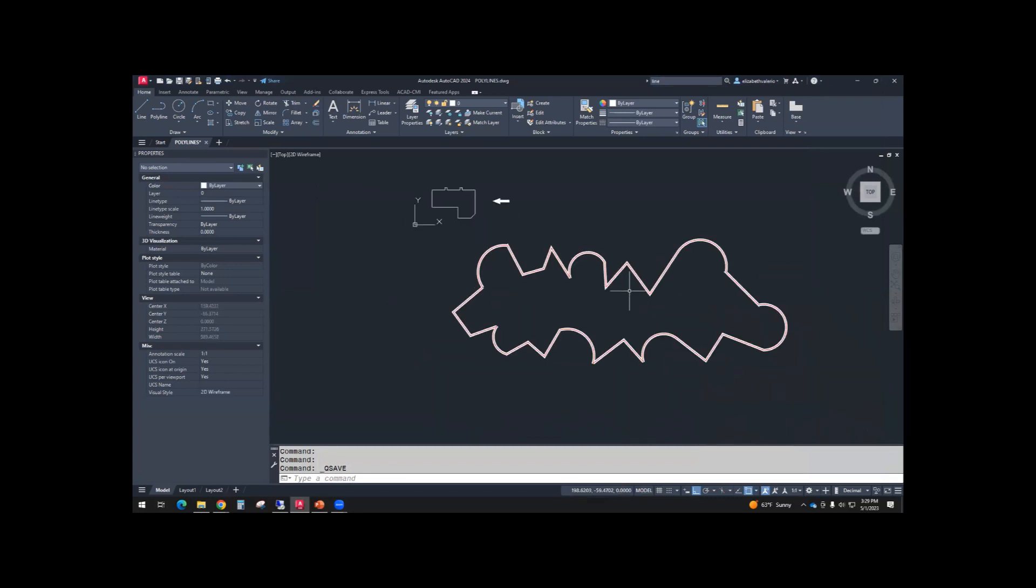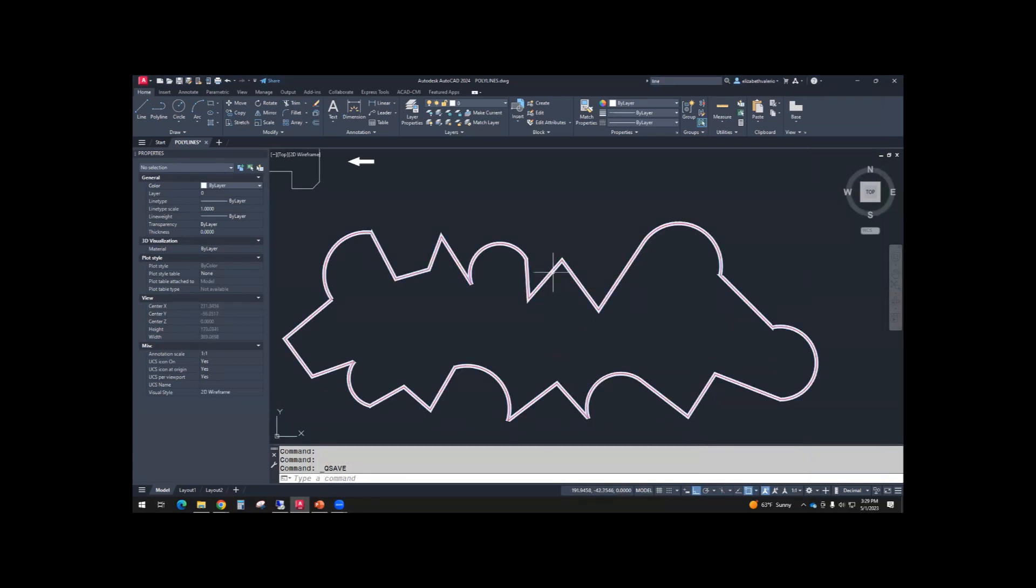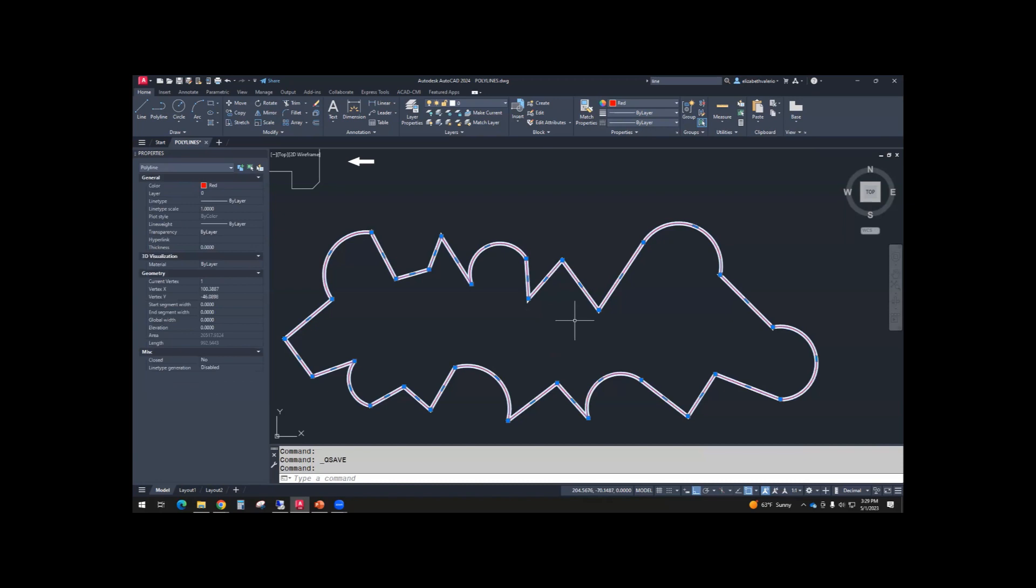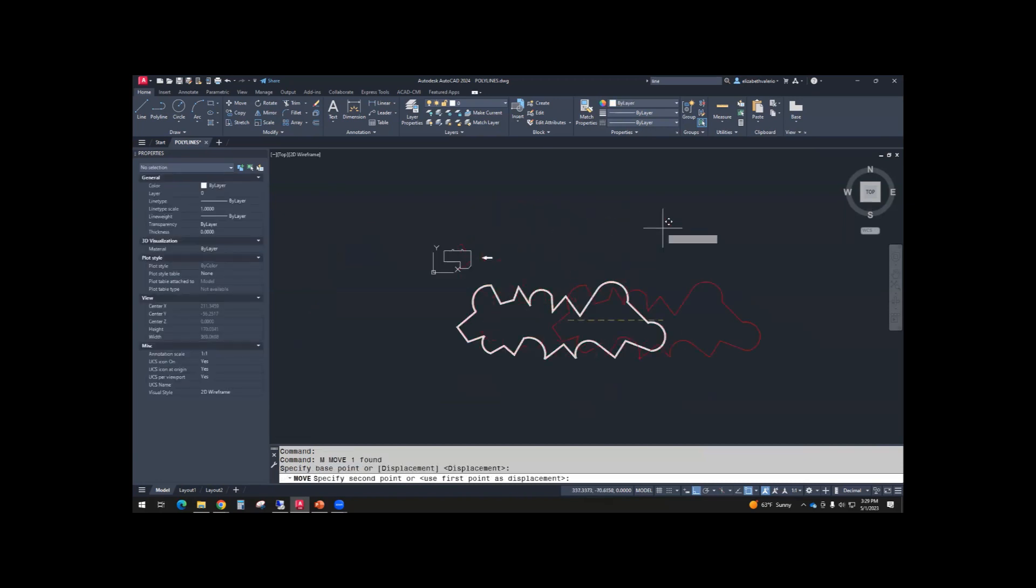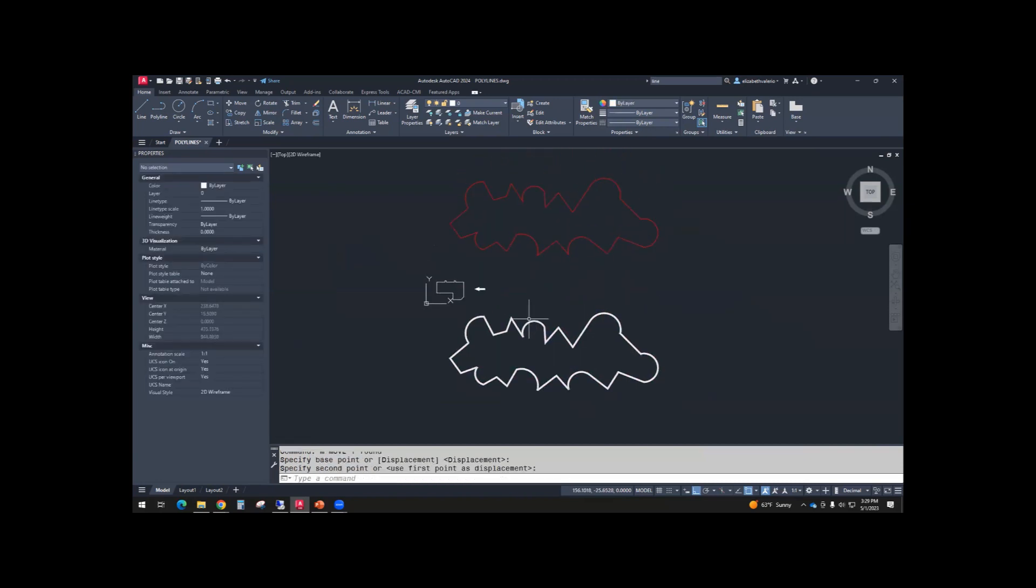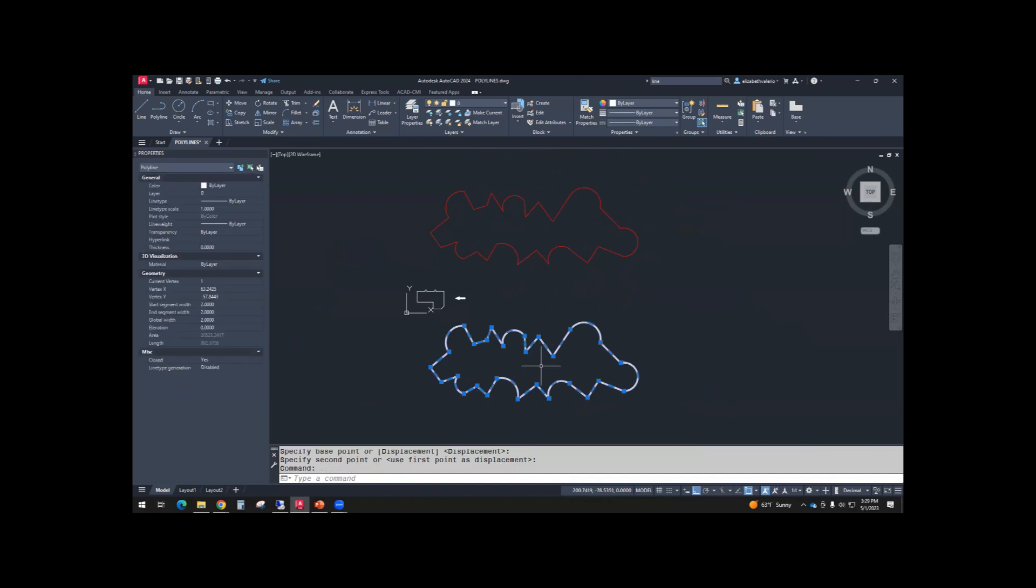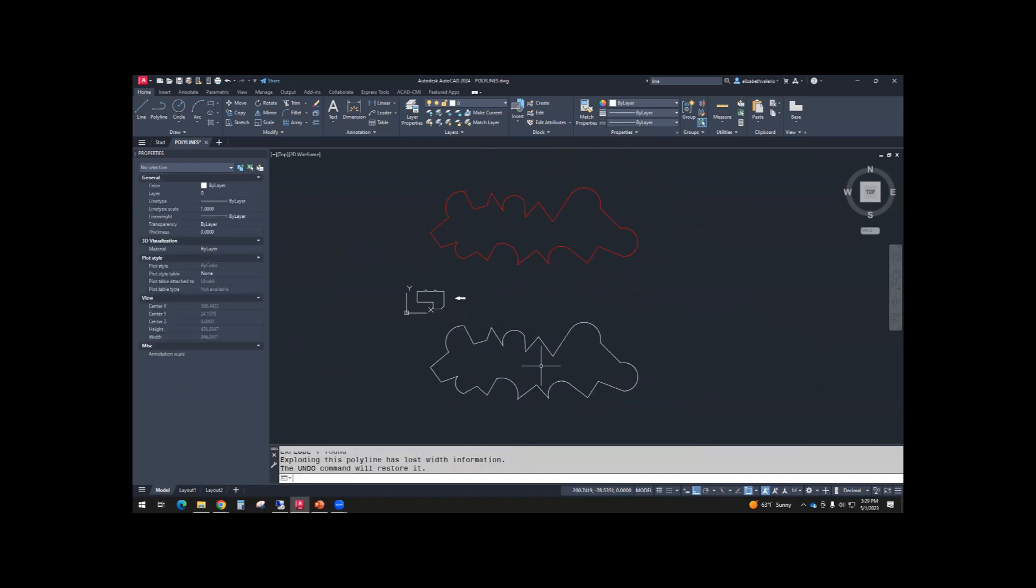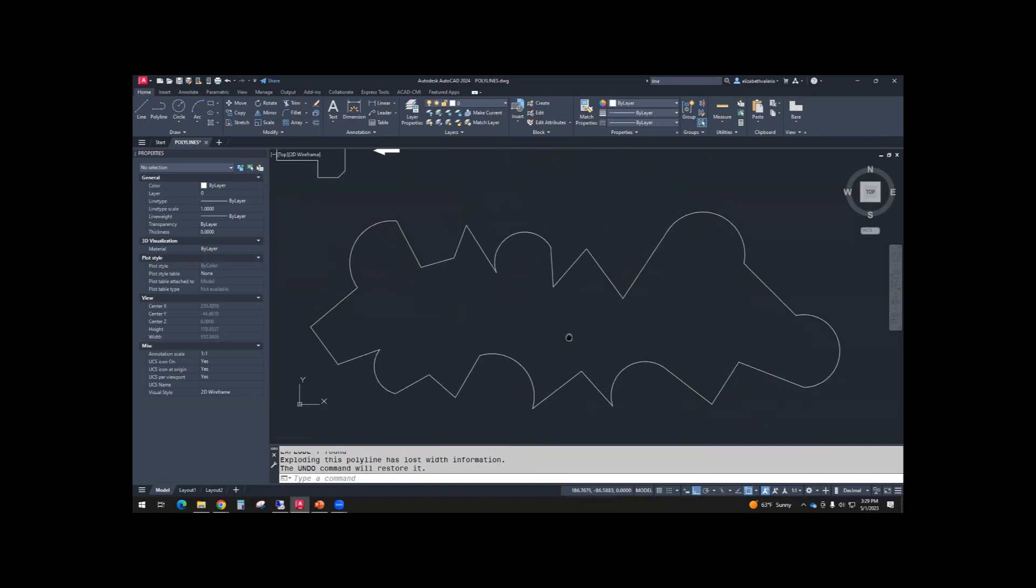So let's grab the red polyline, move it somewhere else. And I want to show you what happens when you explode this polyline. So you can select it, type X, and hit enter.